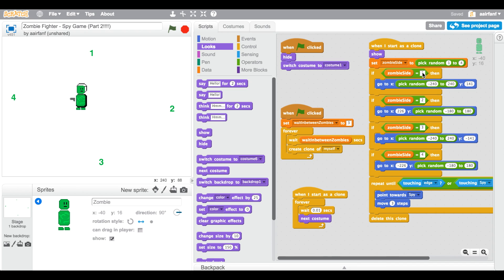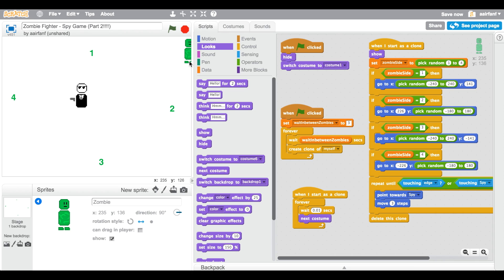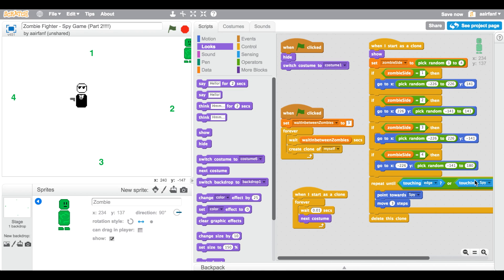Let me show the bug: zombie side equals one means it goes to the top, with x between negative 240 and 240. But at x = negative 240 the sprite is already past the edge. To fix this, we change the x range to negative 226 to 226 for sides one and three, and change the y range to negative 141 to 141 for sides two and four — so the zombie never starts touching the edge.